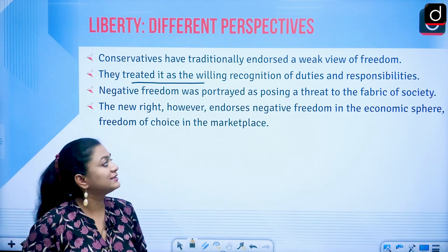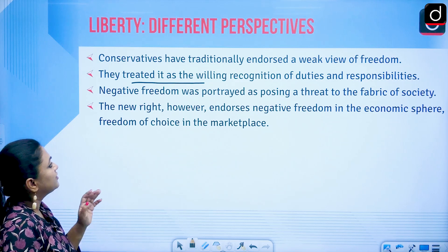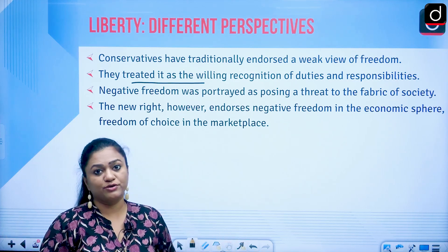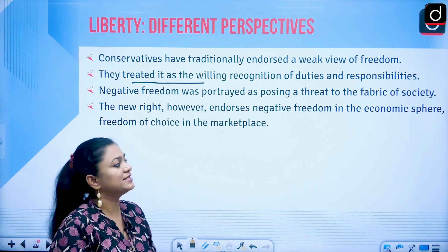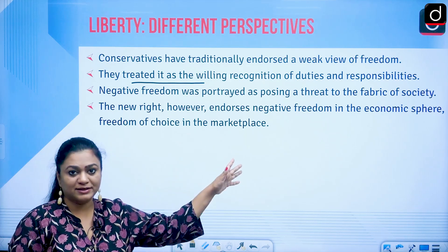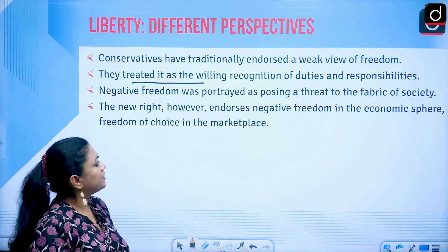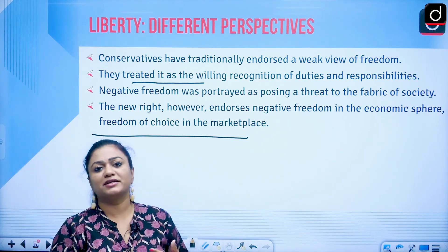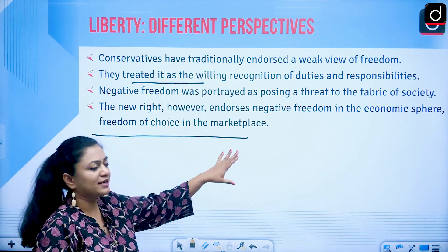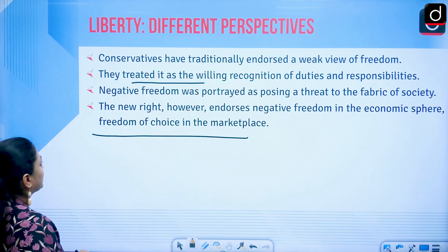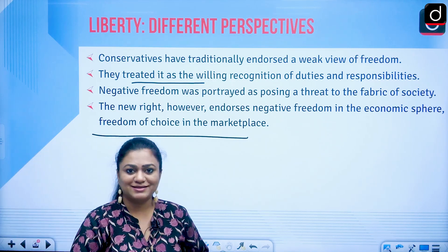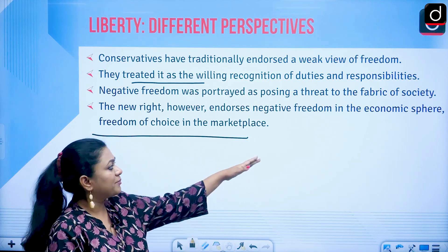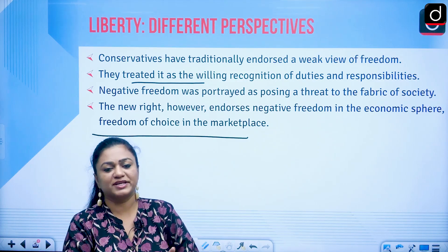Negative freedom was portrayed by conservatives as posing a threat to the fabric of society — giving people enormous freedoms may cause chaos or instability. The New Right thinkers, however, endorse negative freedom in the economic sphere and freedom of choice in the marketplace. They are also called libertarians. In the contemporary form, libertarians are a mix of conservative and liberal — they advocate a minimal state as well as freedom in economic affairs.